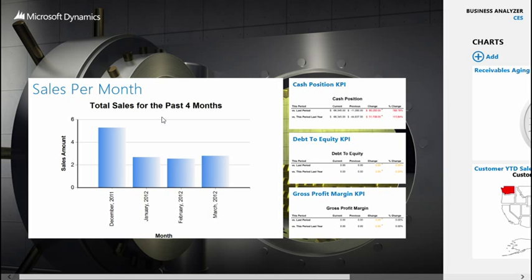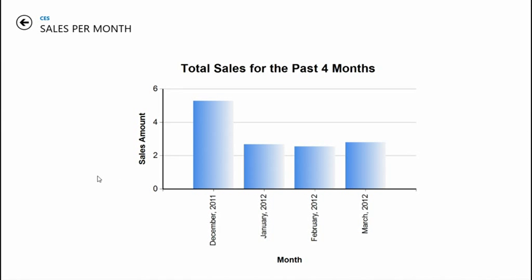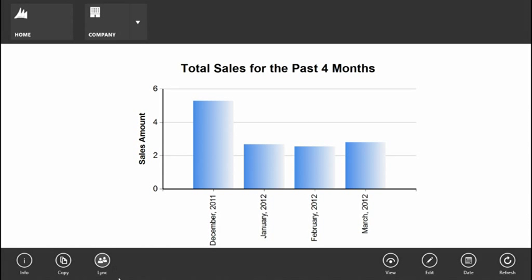Once connected to a live environment, you can select the full version of a report and right-click or swipe up to access the same actions: information, copy, link, view, edit, date, and refresh. These are all the same actions available in the other versions of Business Analyzer within the companion application itself.